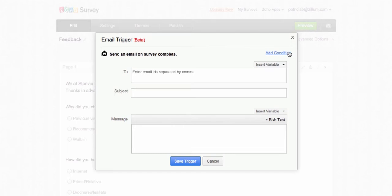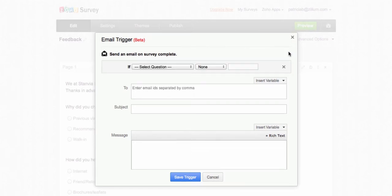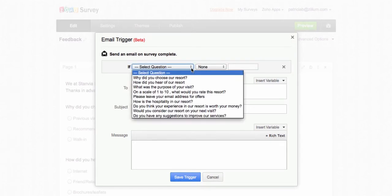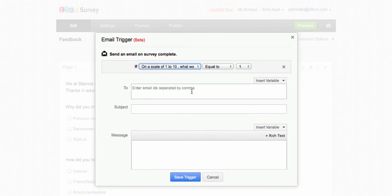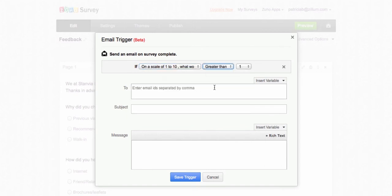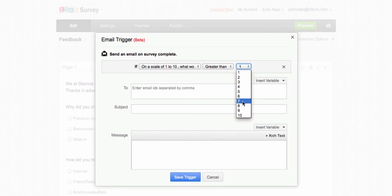Click on Add Condition. Select the rating question against If. Select Greater Than. Select 7. With this condition, an email is triggered to respondents who give a rating above 7.